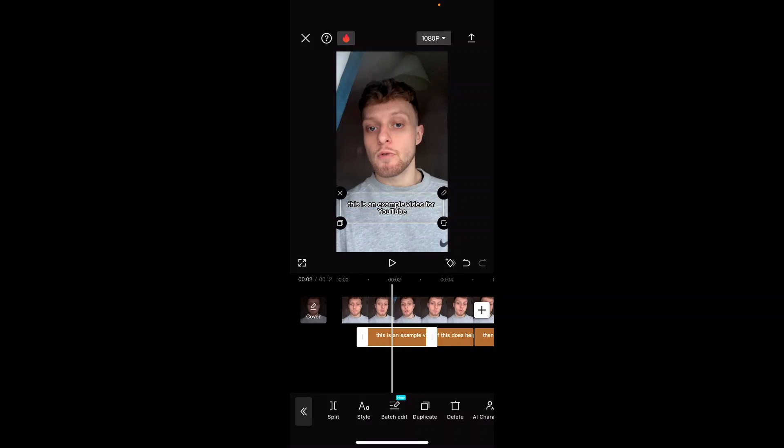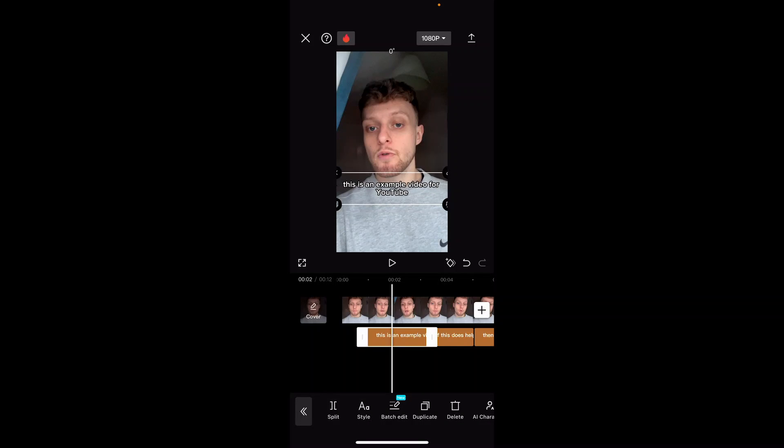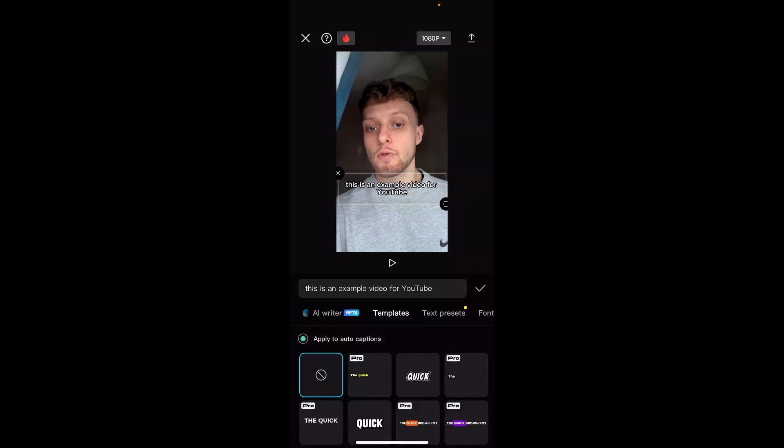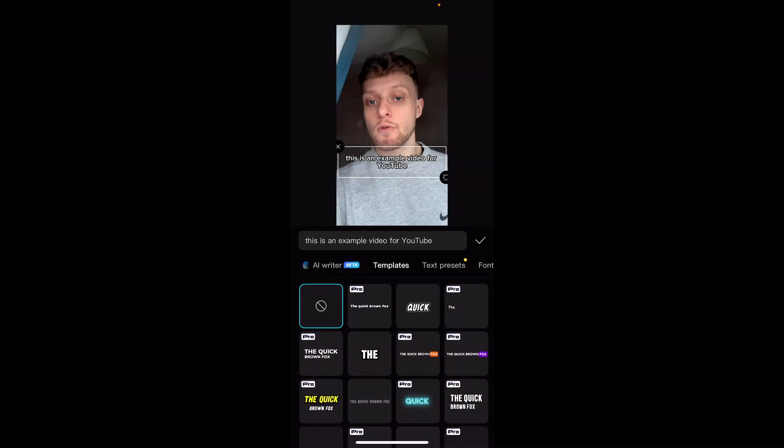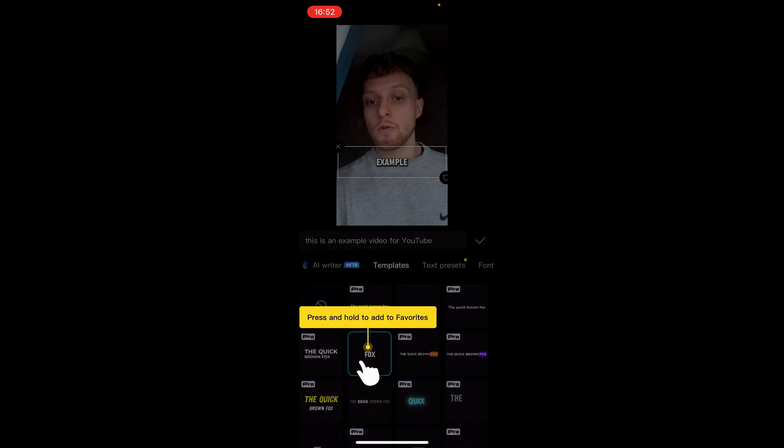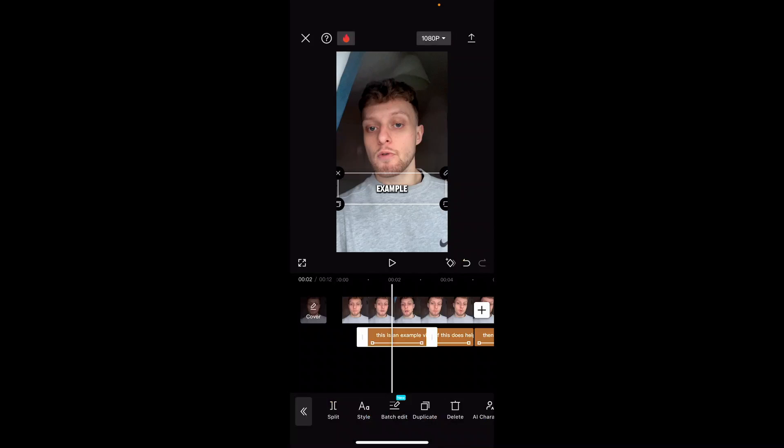Now if you click on the captions you can then edit them and make these bigger, smaller. You can also change here the font if you go to style. And you can obviously change how you want these captions to appear. Click the tick.